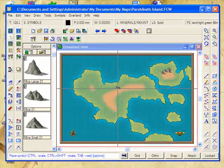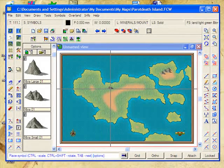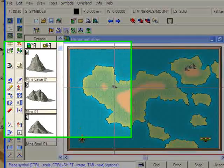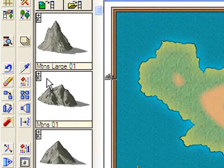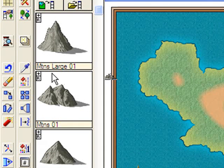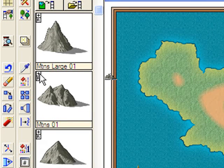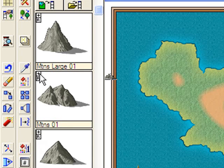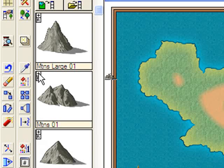It might be a little bit difficult to see on this screen, but each of these mountains that I'm dropping down is a randomly selected mountain. When you're looking at your symbols catalogue here, you'll notice that there's a little symbol here, plus, which means there's more than one version of this particular type of symbol. And the little R underneath it means it's randomly selected.